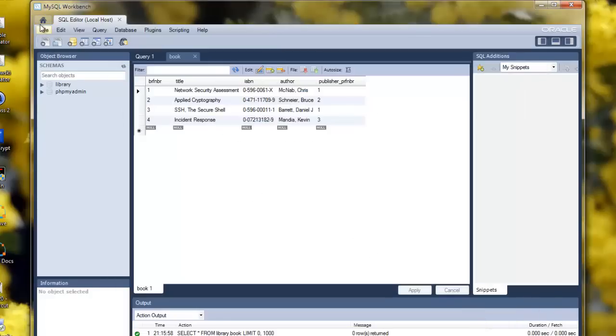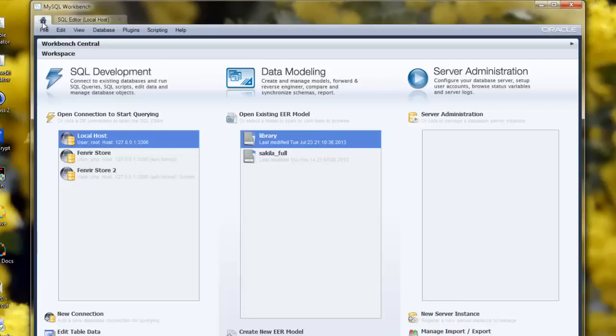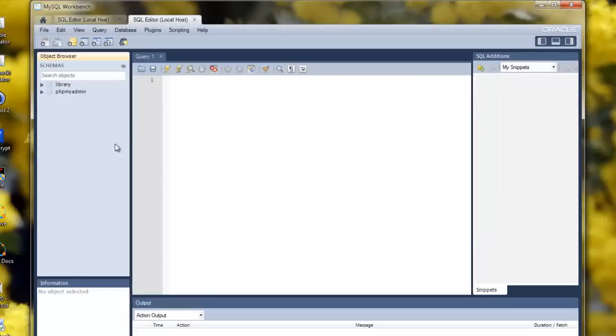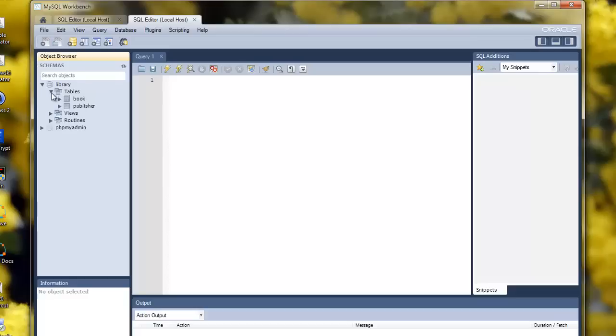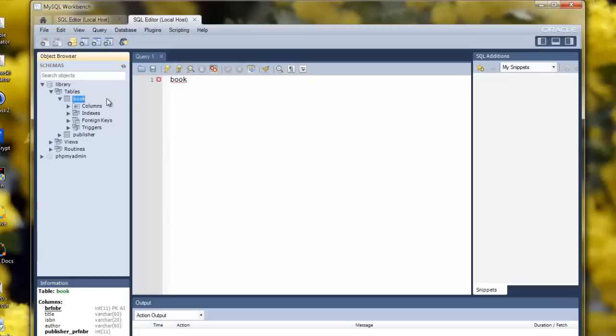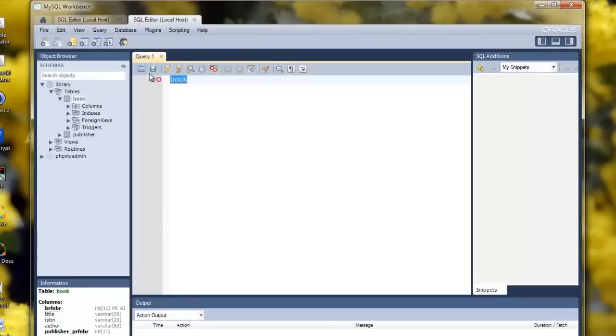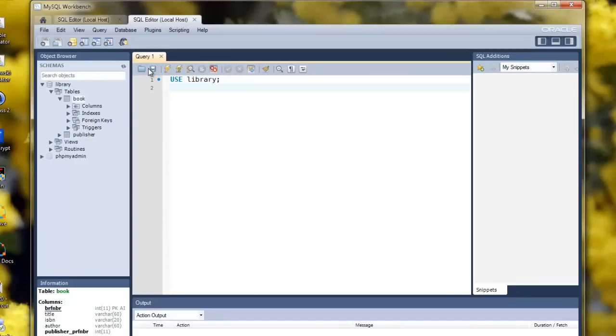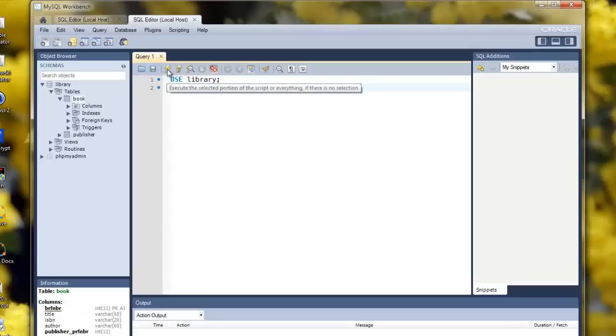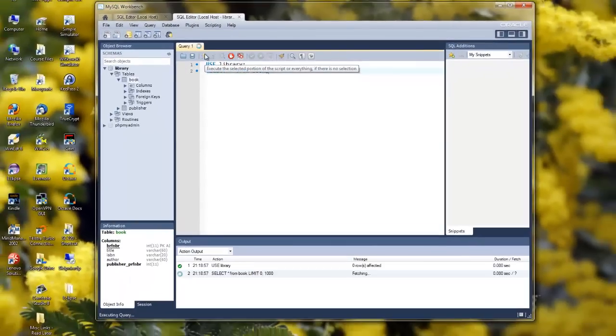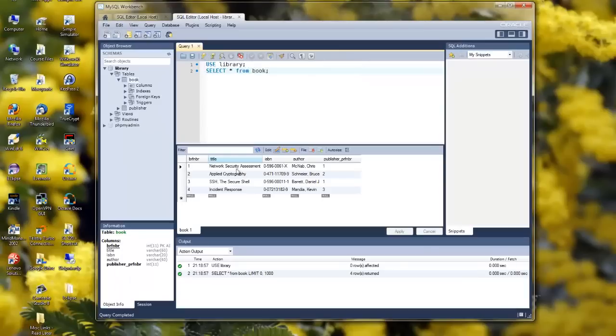Now, we can query the database to see that the contents are correct by simply double-clicking to open a connection and start querying. It automatically will write some SQL for us. If we look at the Book table, we can say Use Library; semi-colon to terminate the SQL statement. Then select star from book; semi-colon. And if I now click on this lightning symbol up here, it executes this entire script, which will select all the columns from book. And there we can see that the books were entered correctly.